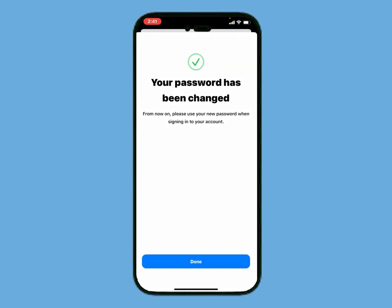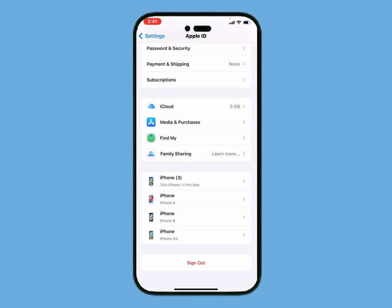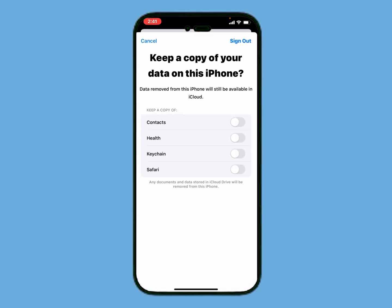Your password has been changed. From now on, use your new password when signing into your account. Tap on Done. You can see it appears on screen — the password has been updated successfully.